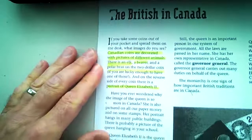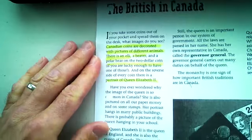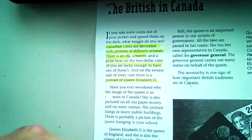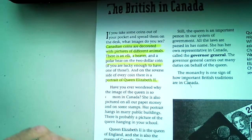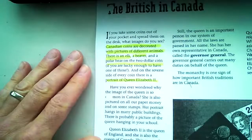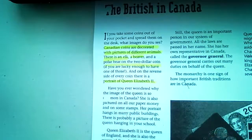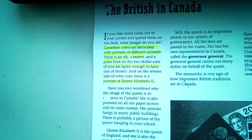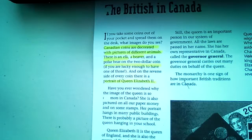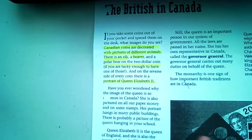The other coin is the loonie, the one-dollar coin. A little trivia — it's called the loonie because it has a loon on it. When the loonie first came out, many people were not happy with having coins replace the dollar bills, because we used to have the green dollar bills.